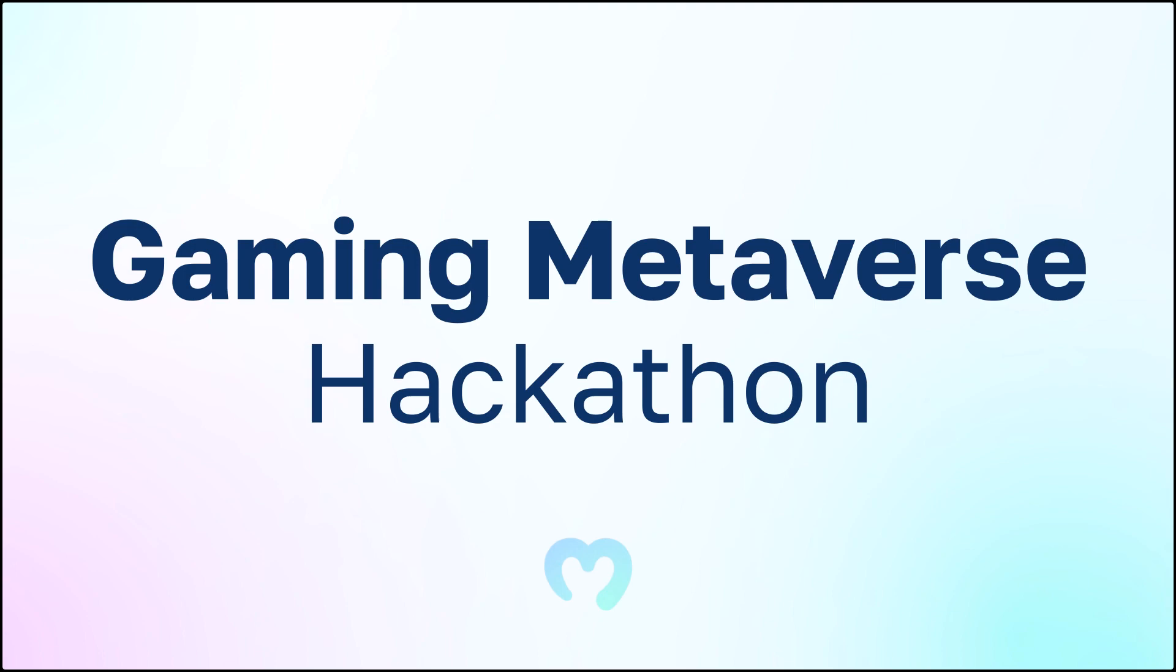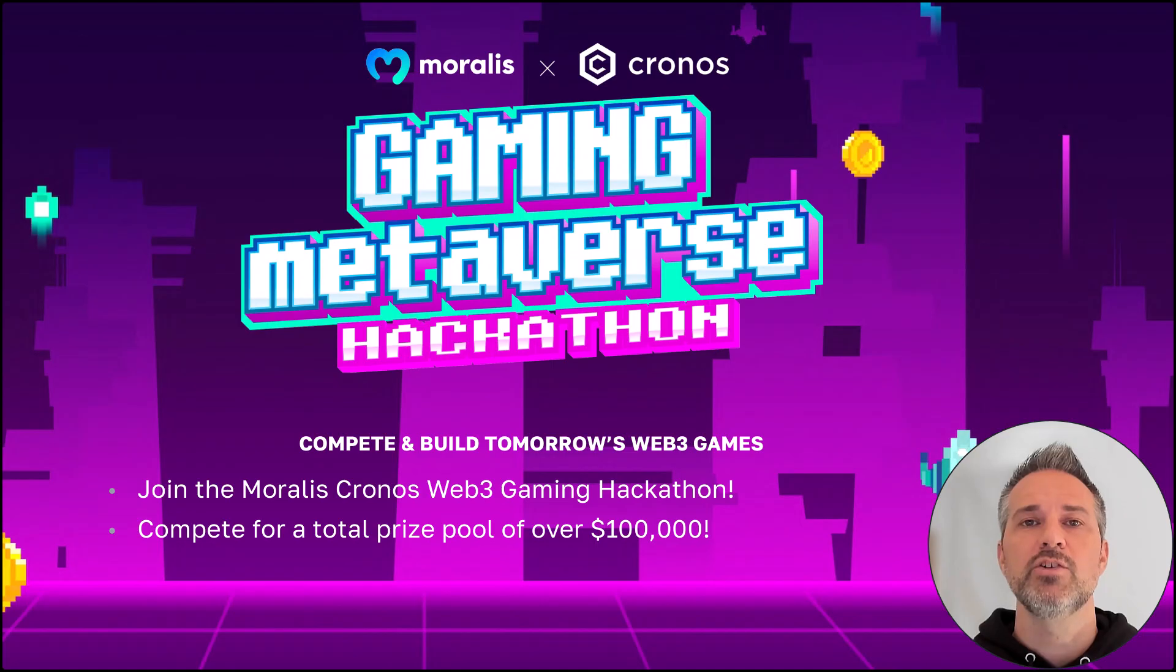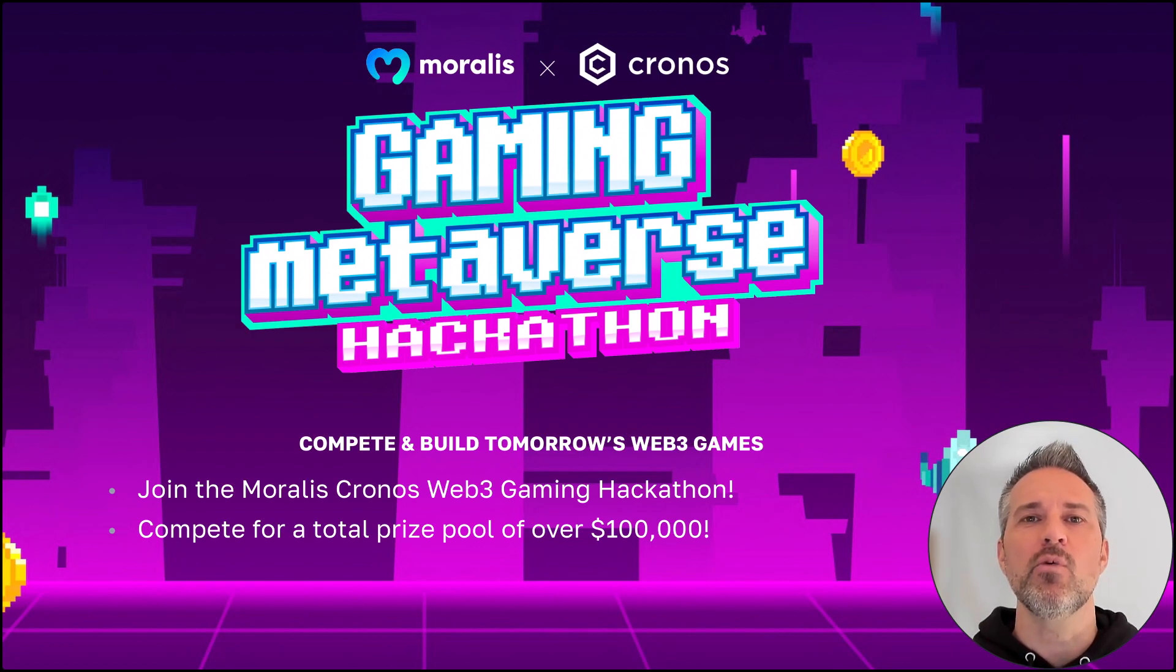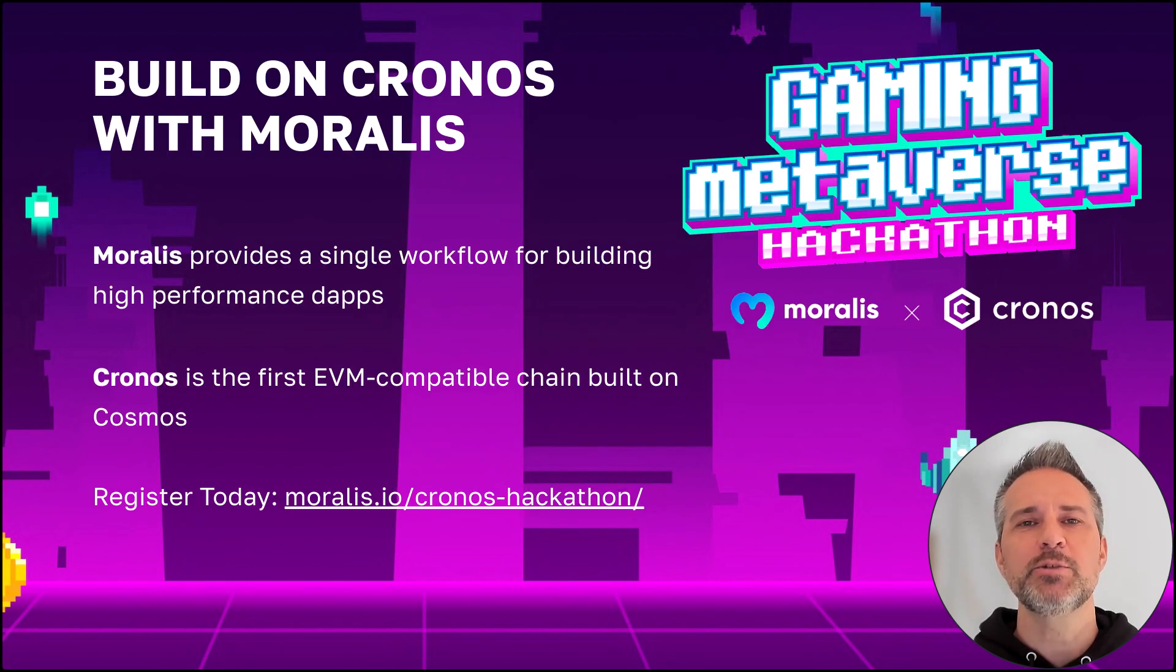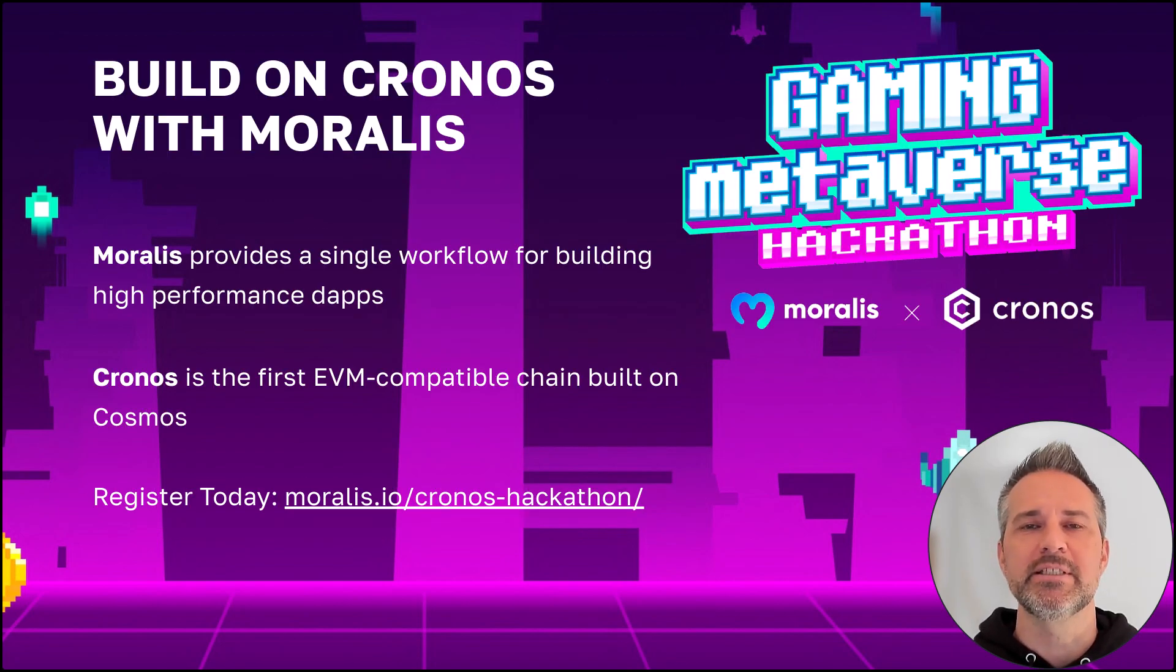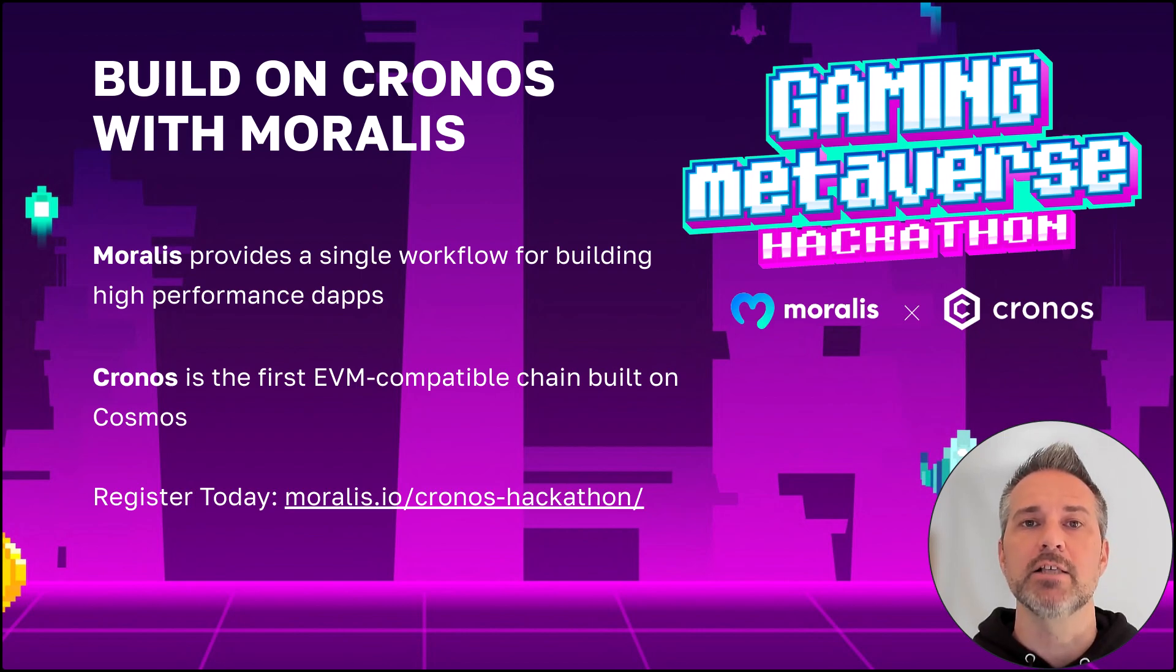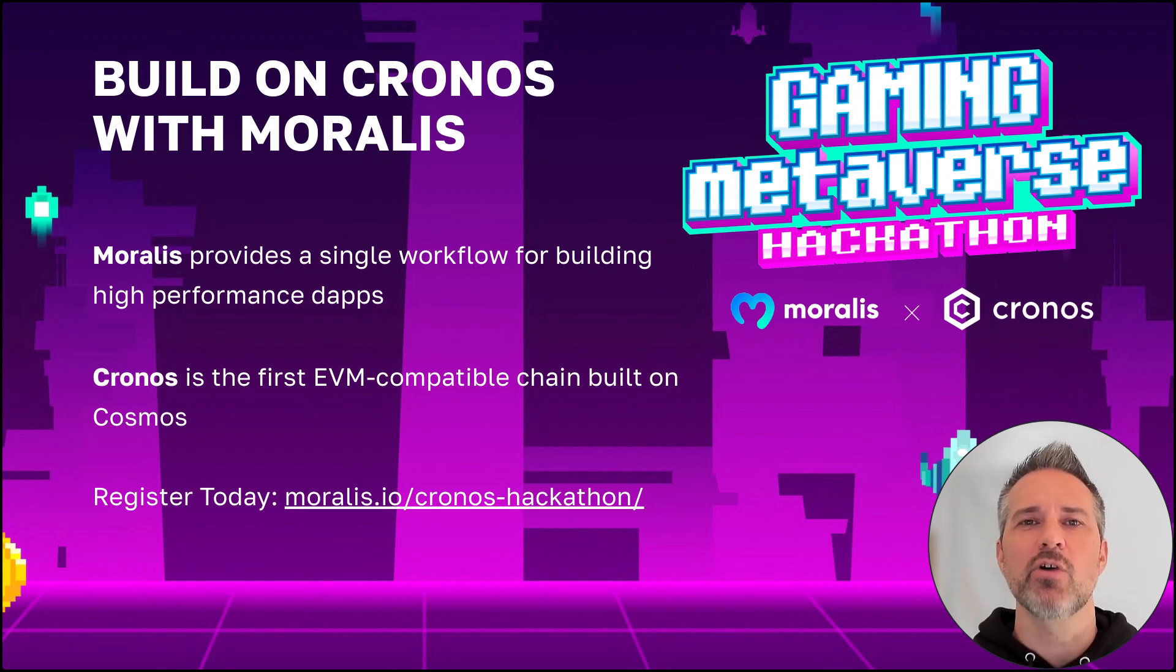Next, let's look at the Gaming Metaverse Hackathon. Join the Moralis Cronos Web3 Gaming Hackathon. Compete for a total prize pool of $100,000. Moralis provides a single workflow for creating high-performance dApps. Cronos is the first-ever EVM-compatible chain built on Cosmos. Register today and build on Cronos with Moralis.